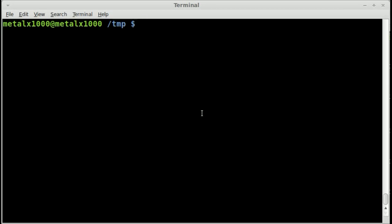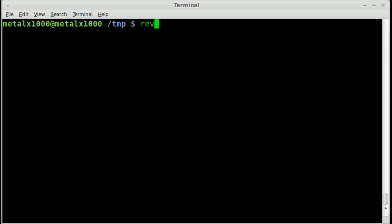But a viewer, his name is Mel Tempura Current, brought to my attention another program called Rev which seems to already be installed on my system by default. But if not, I'm sure it's probably in the repositories.